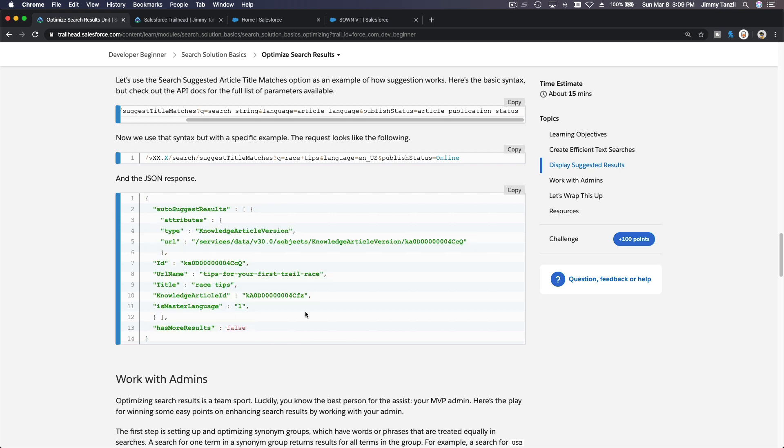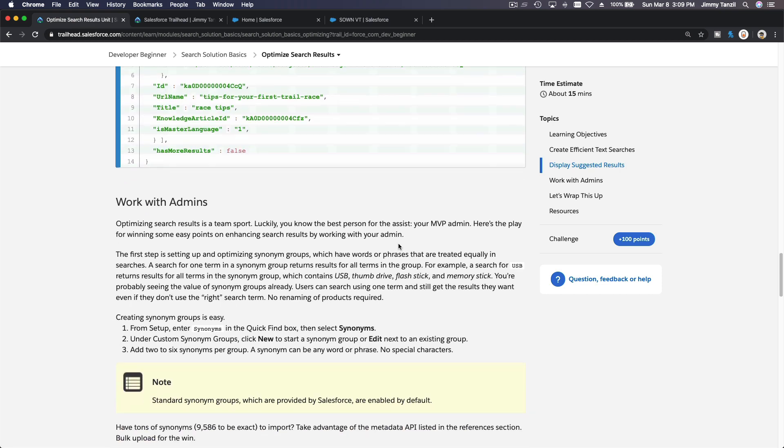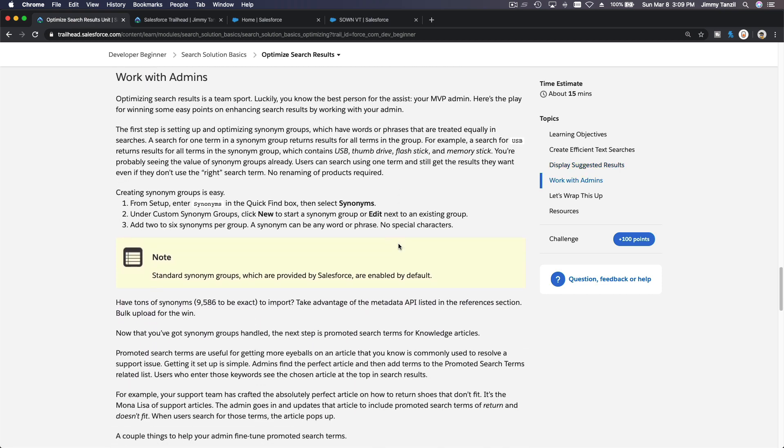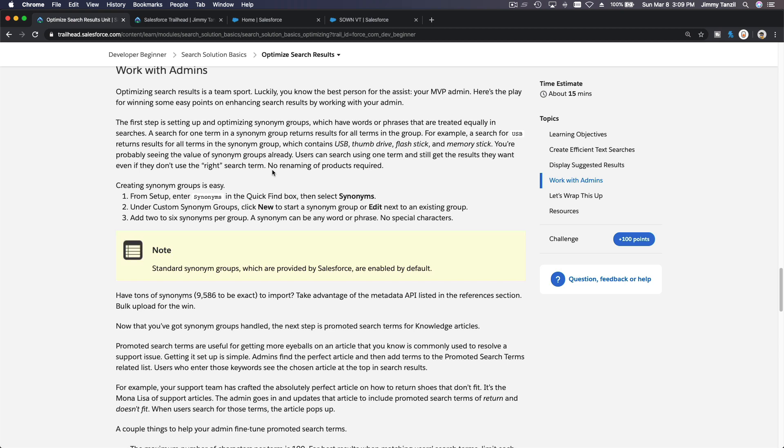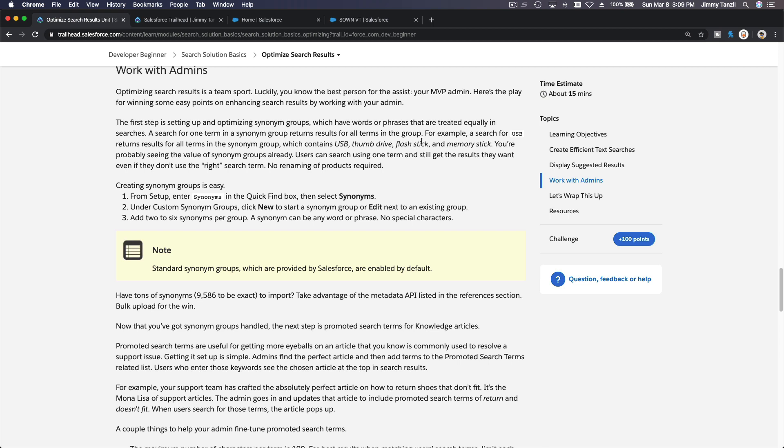So display suggested results. This is how you do your API query. For this particular example, if you want to search suggested article titles that match a query string, you can use this in the developer console with this kind of syntax: your API version and then slash search, and then using suggest title matches question mark Q, which is the query. Put your search string here - bunny rabbit USB stick or something, the language, what language are you searching on, the article, the published status, is it published or not.